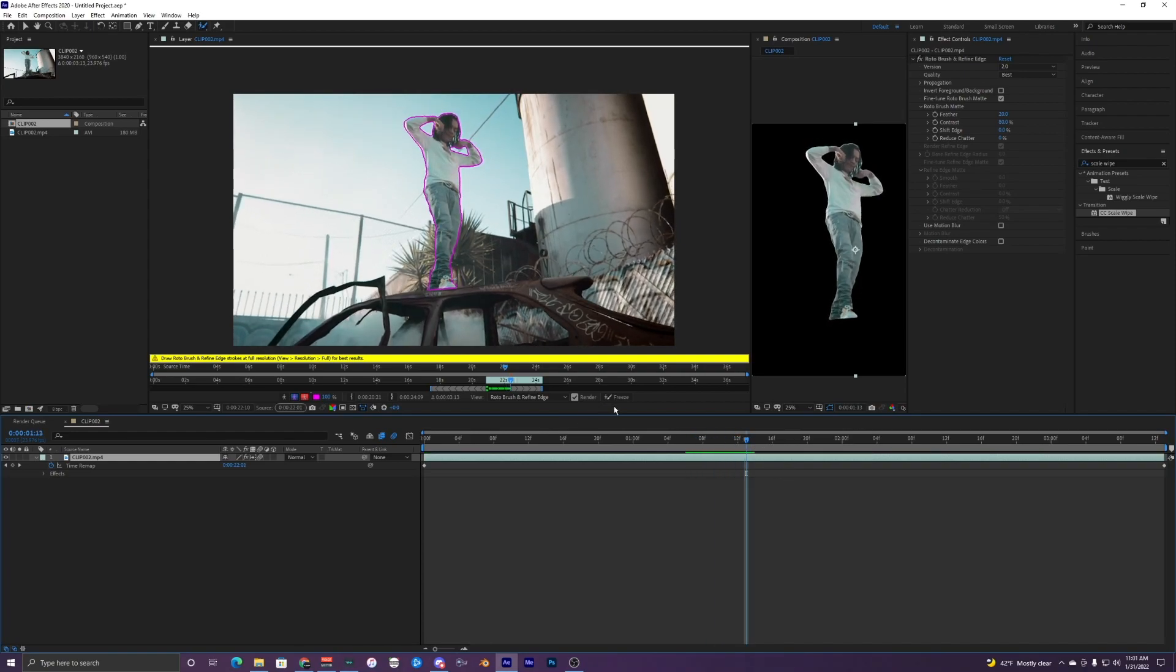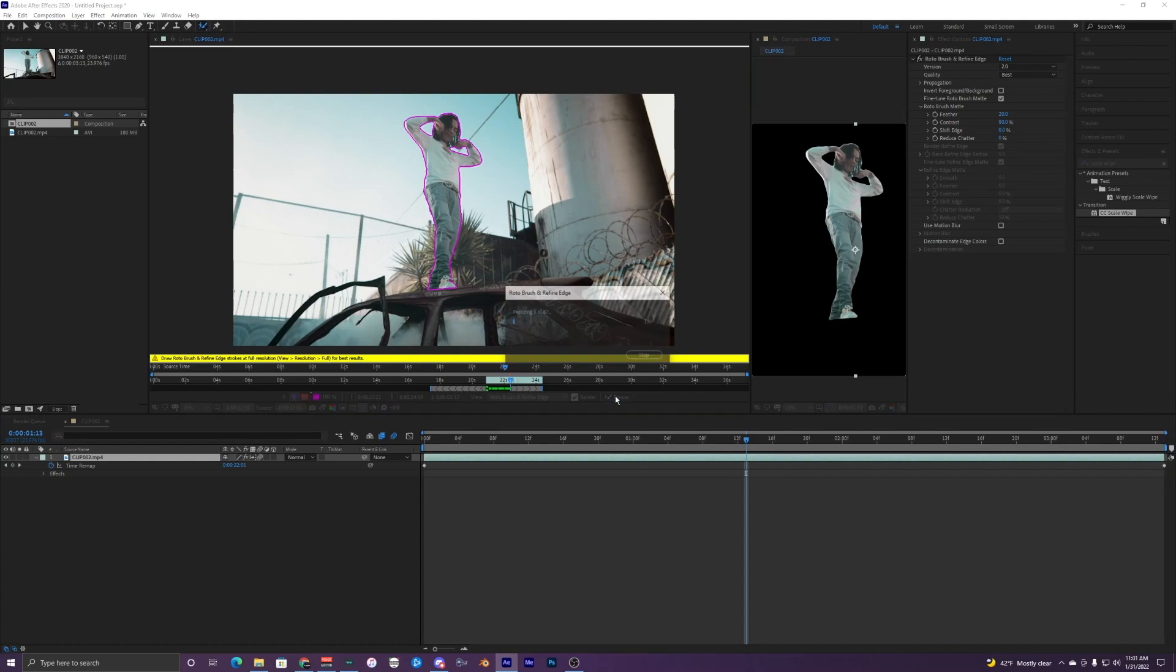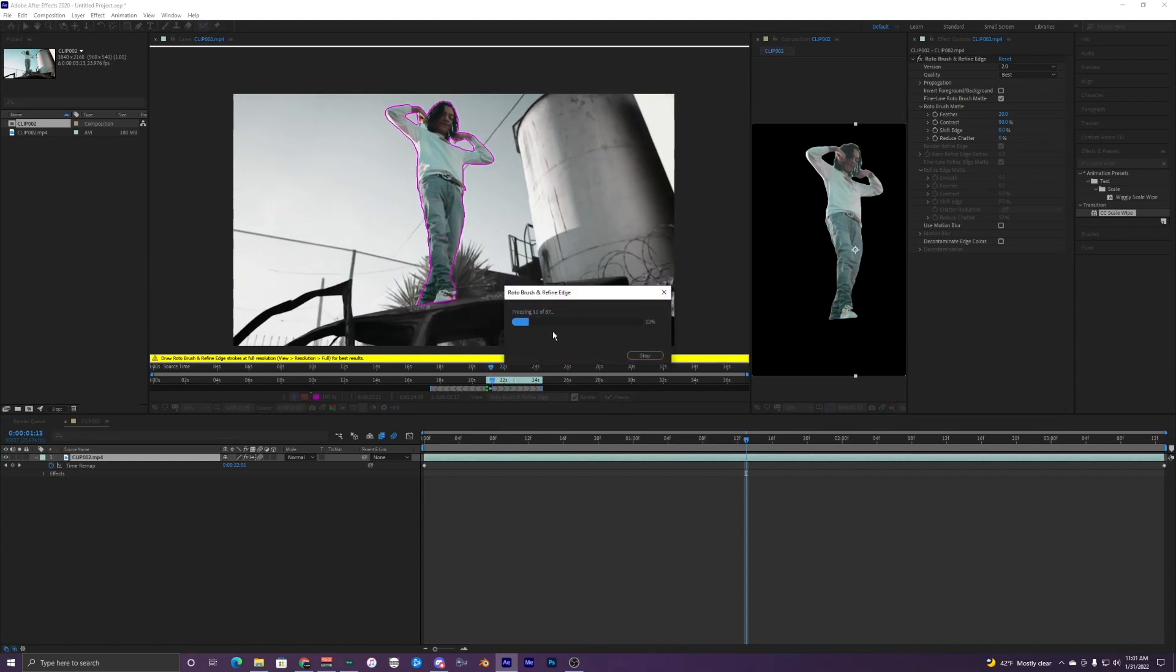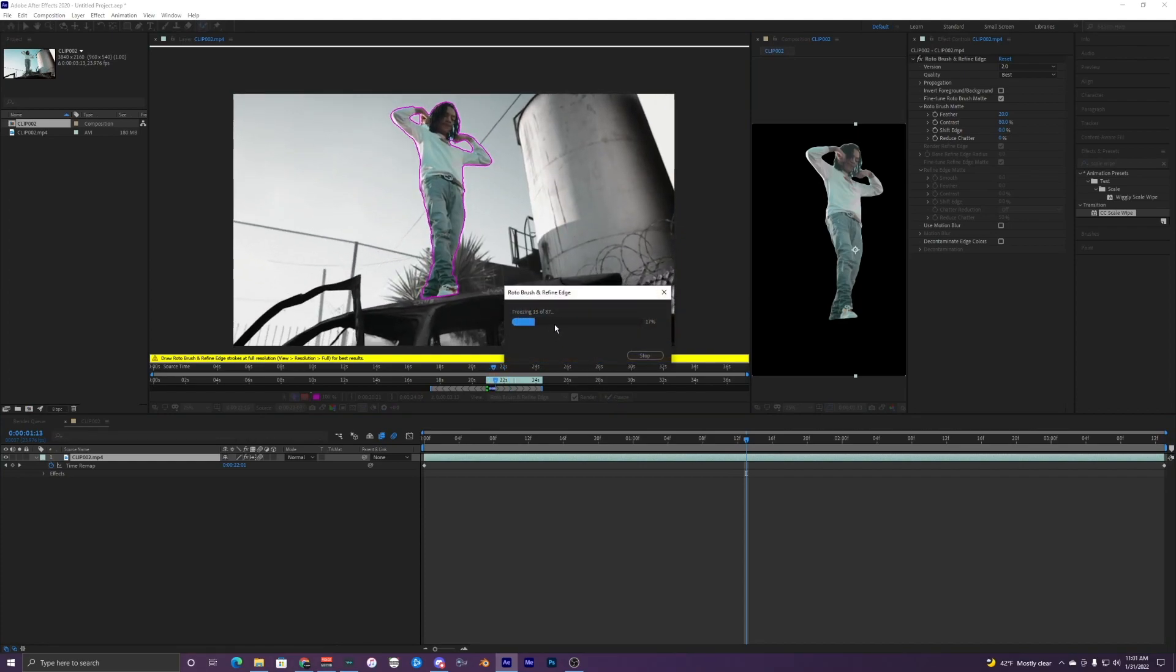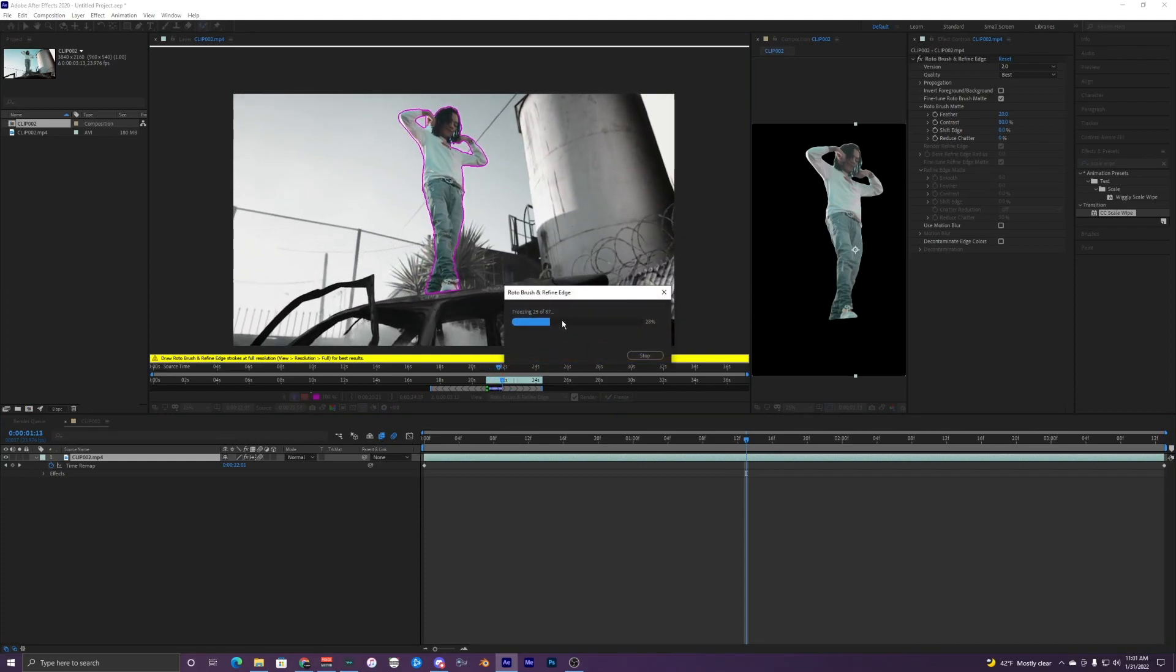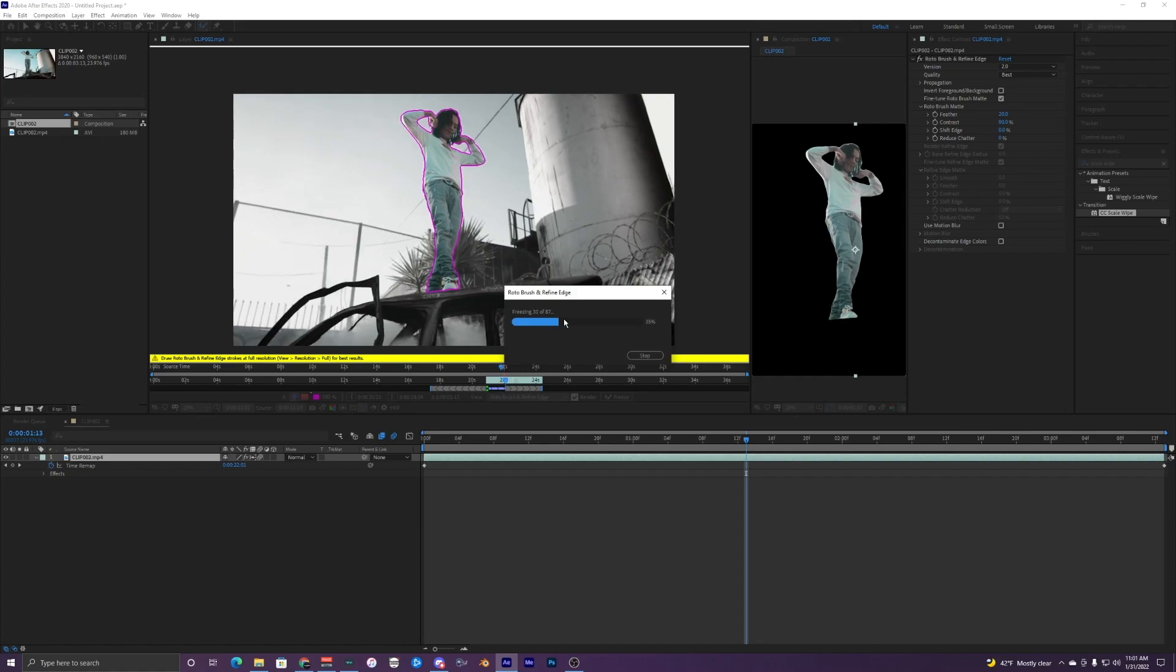So with the roto brush, you want to freeze this. So it's going to freeze all the frames. So I have 87 frames, so it's going to take a little bit longer.